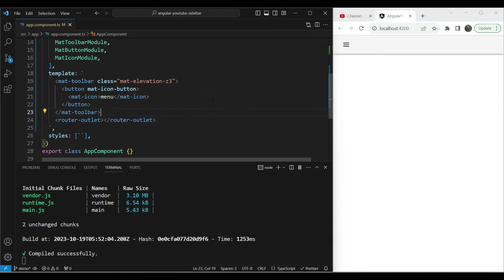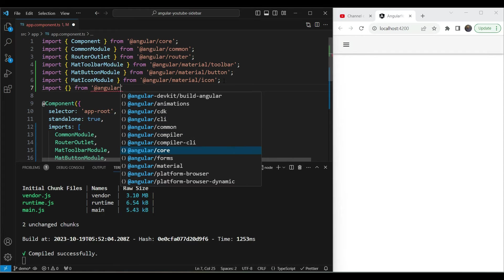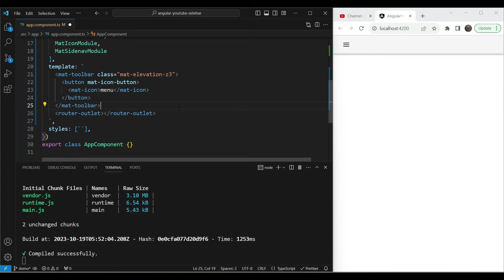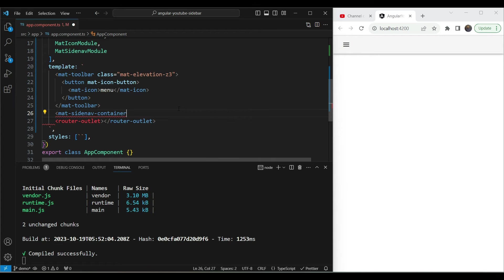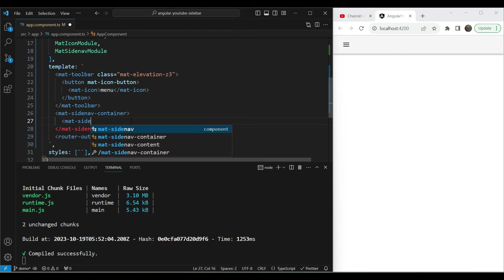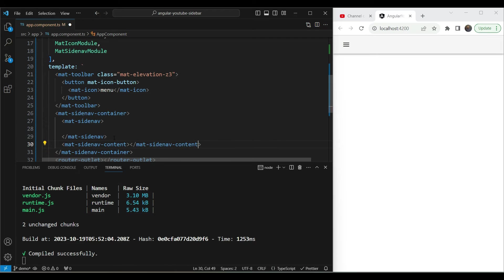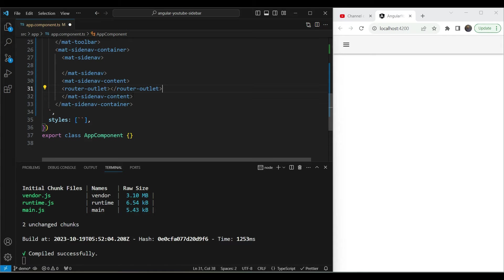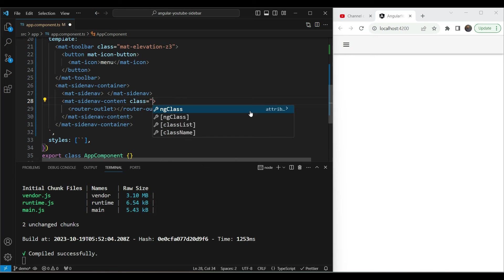Now the next thing is to add the side navigation. We use MatSidenavModule from Angular Material. The mat-sidenav structure has a few parts: the container element mat-sidenav-container represents the whole page below the toolbar; within it we have mat-sidenav which contains the sidebar; and mat-sidenav-content which contains our content. For the content we use the router outlet, since this will hold our routes.